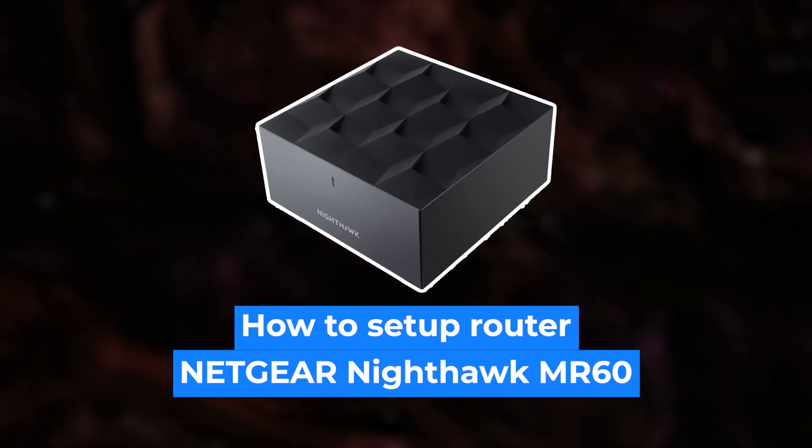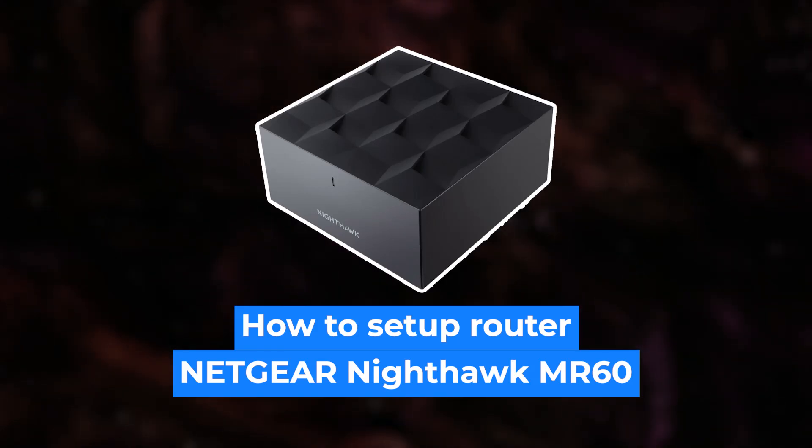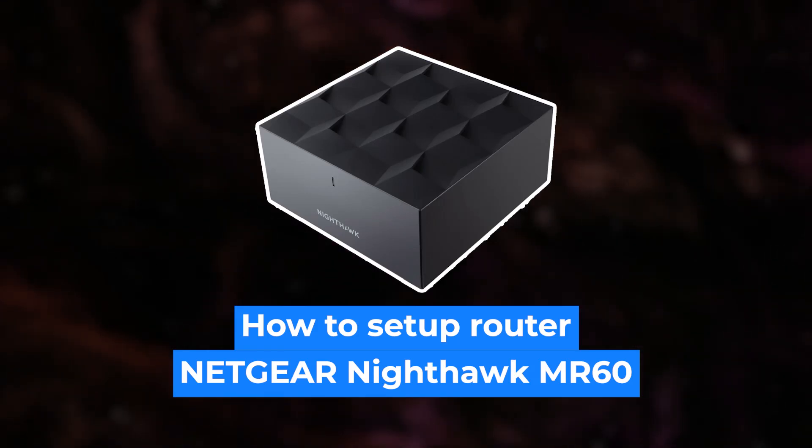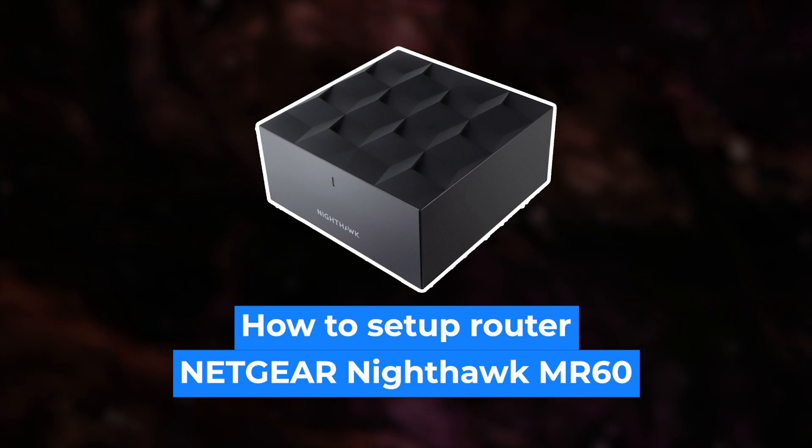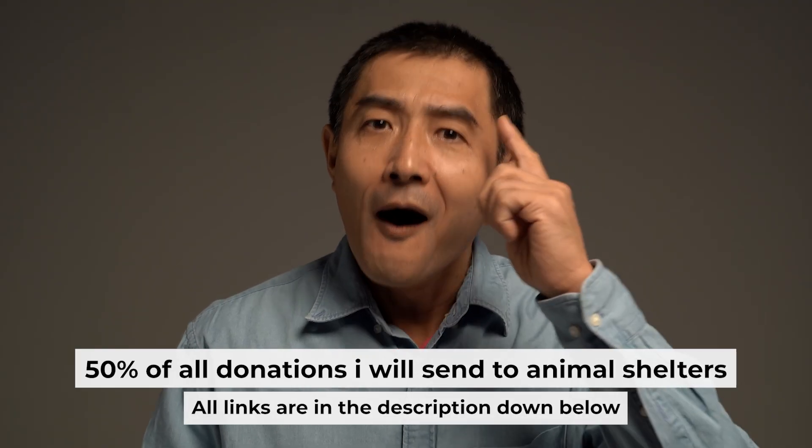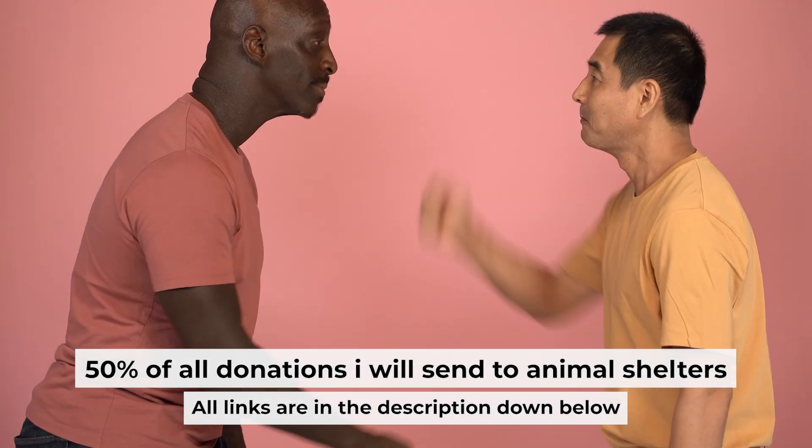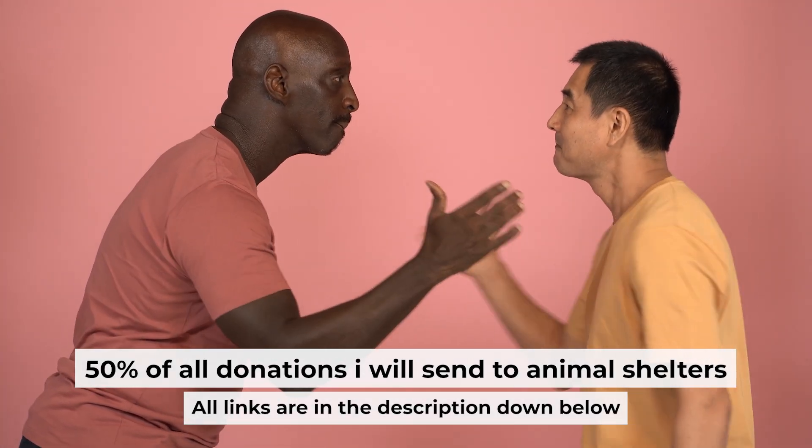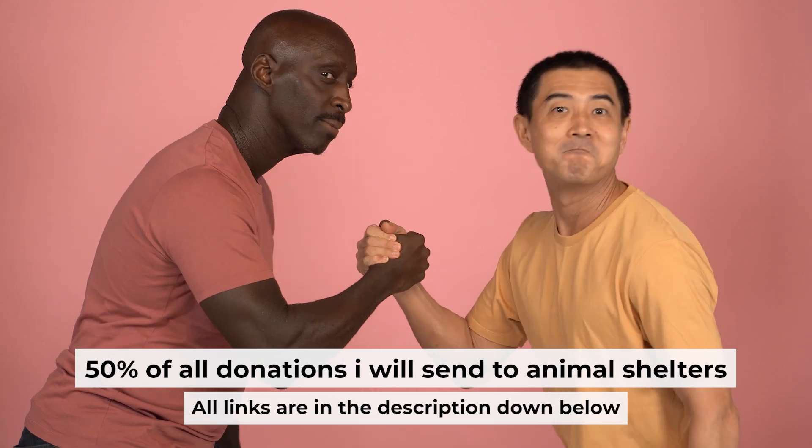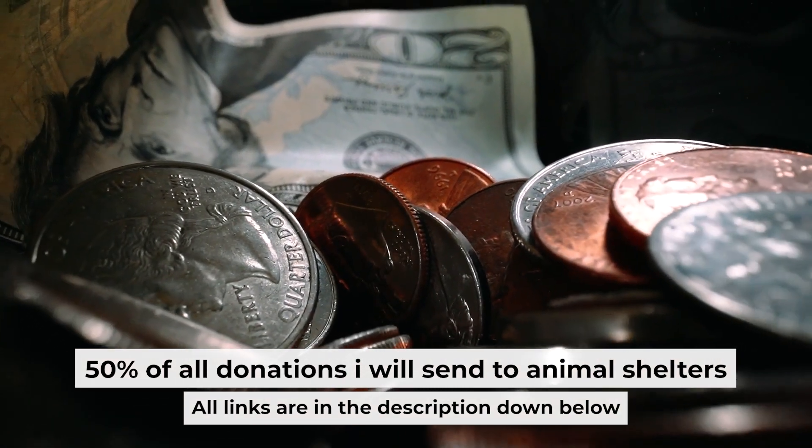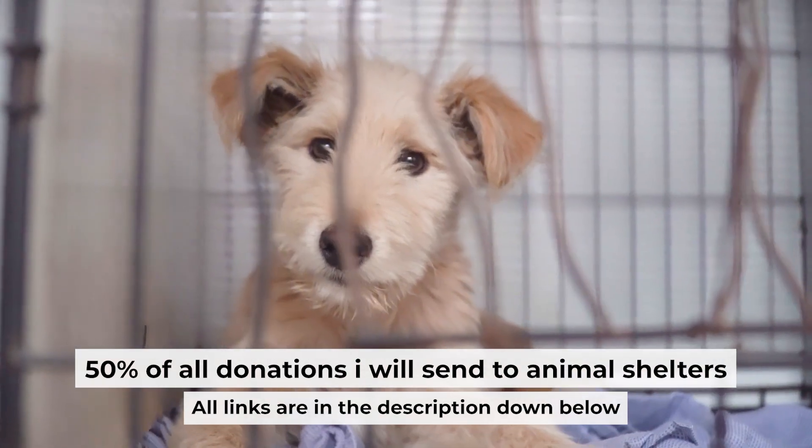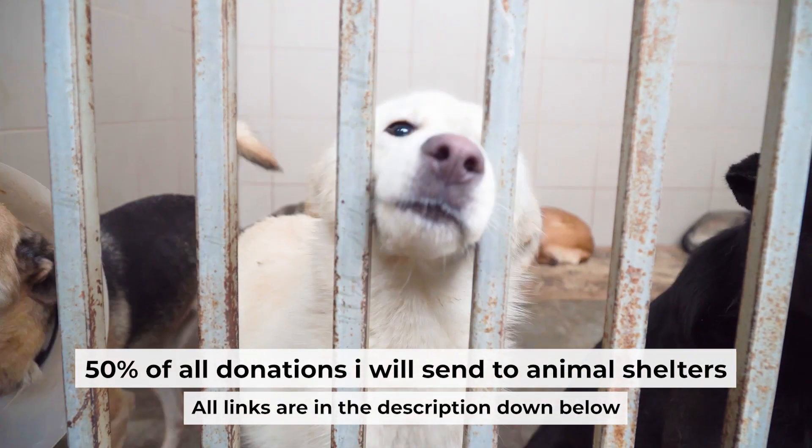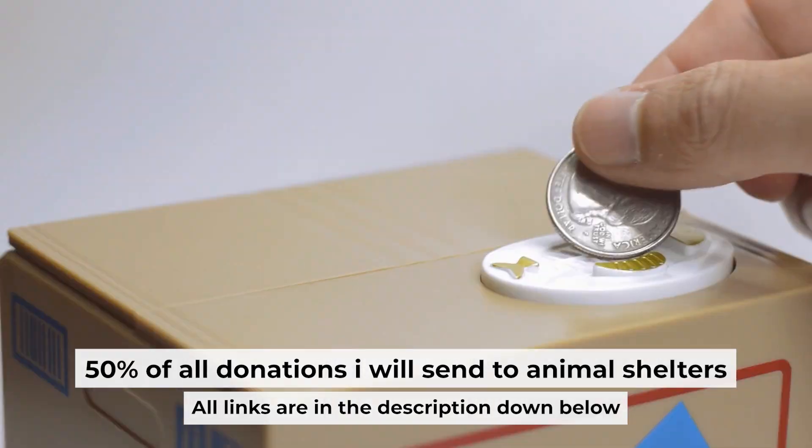Hello everyone, now I will show you how to set up your Netgear Router MR60. Before I start, I want to remind you that if my video will help you, please support my work. Half of all donations I send to animal shelters. All details are in the description down below.